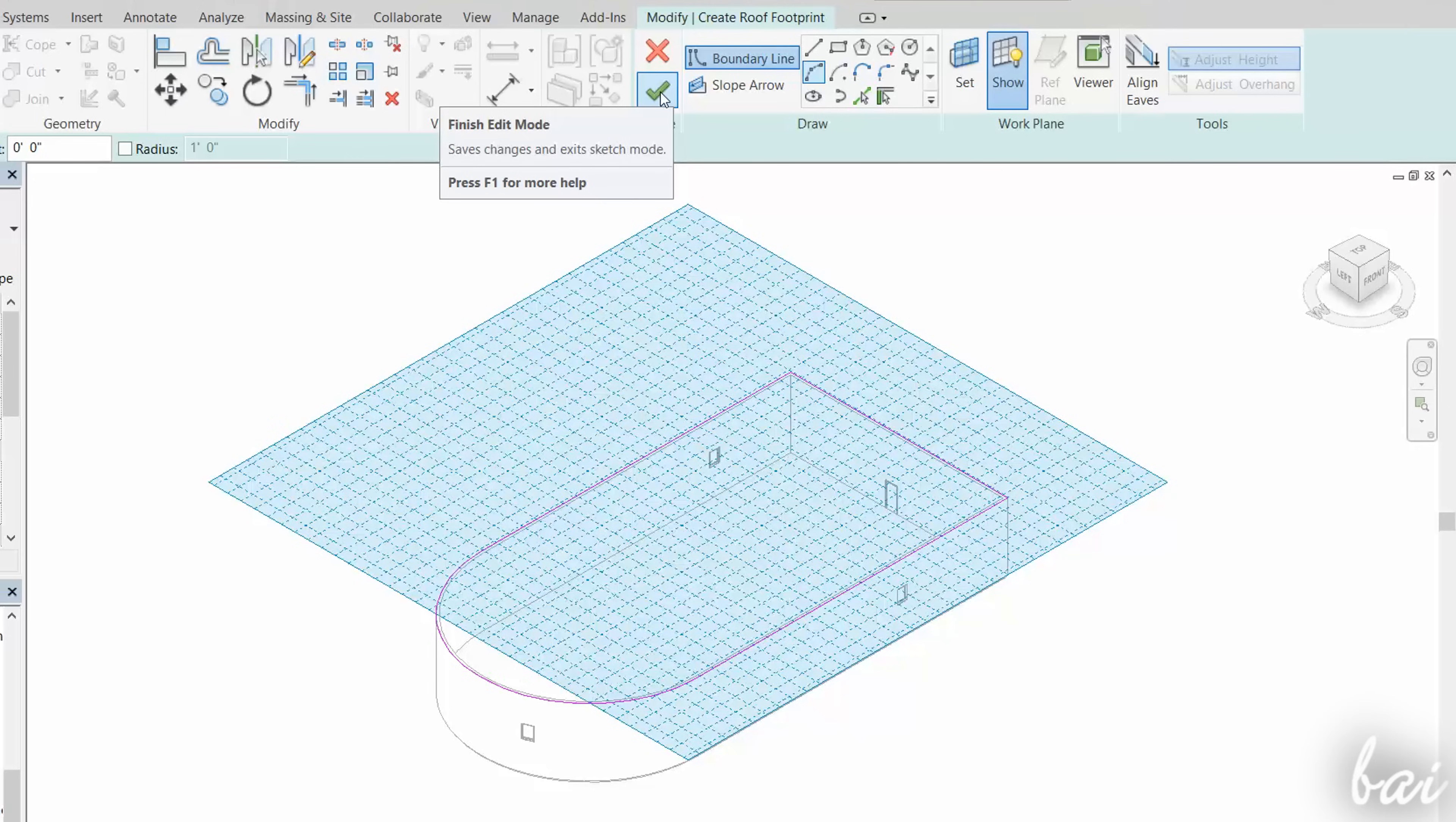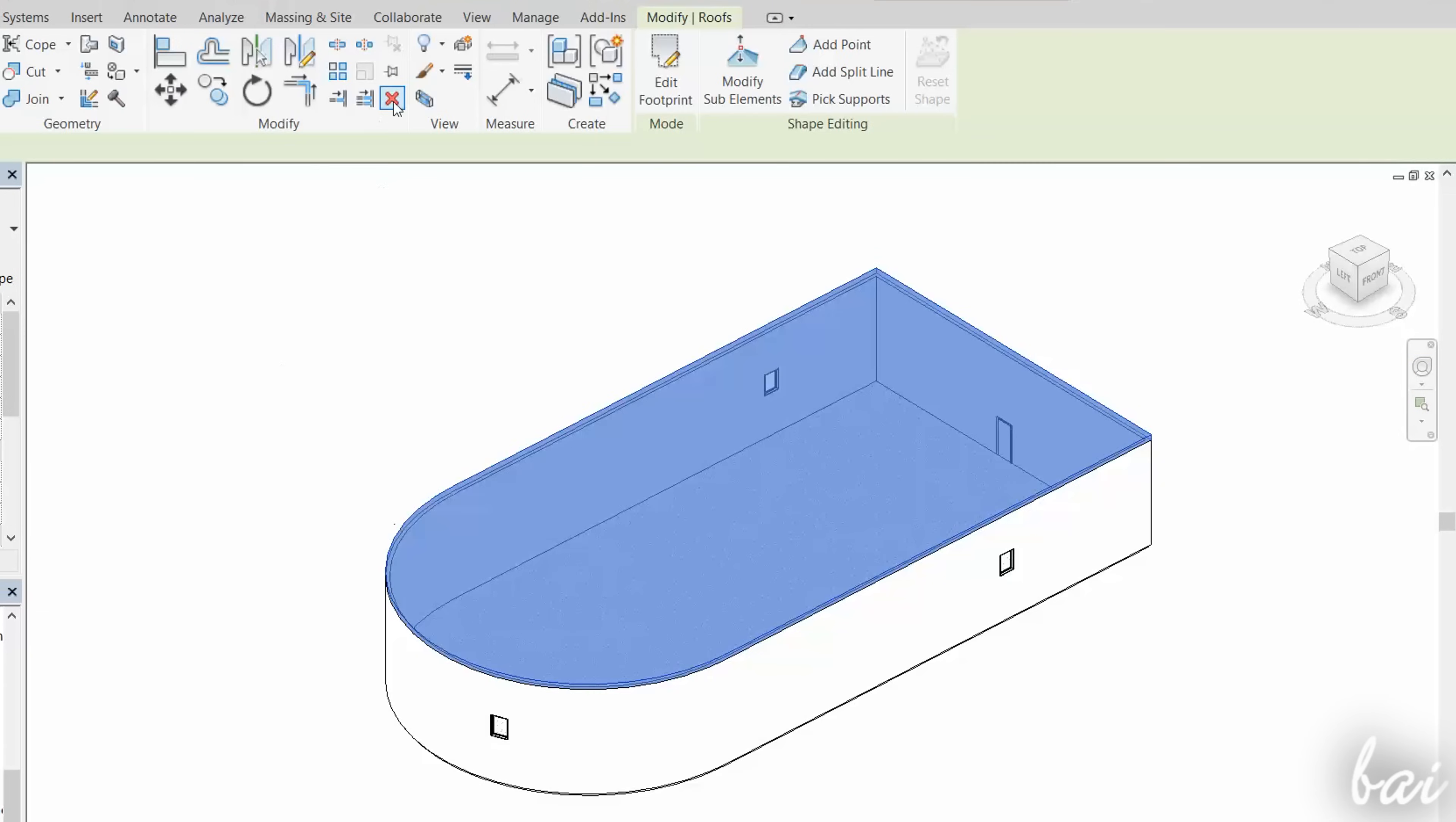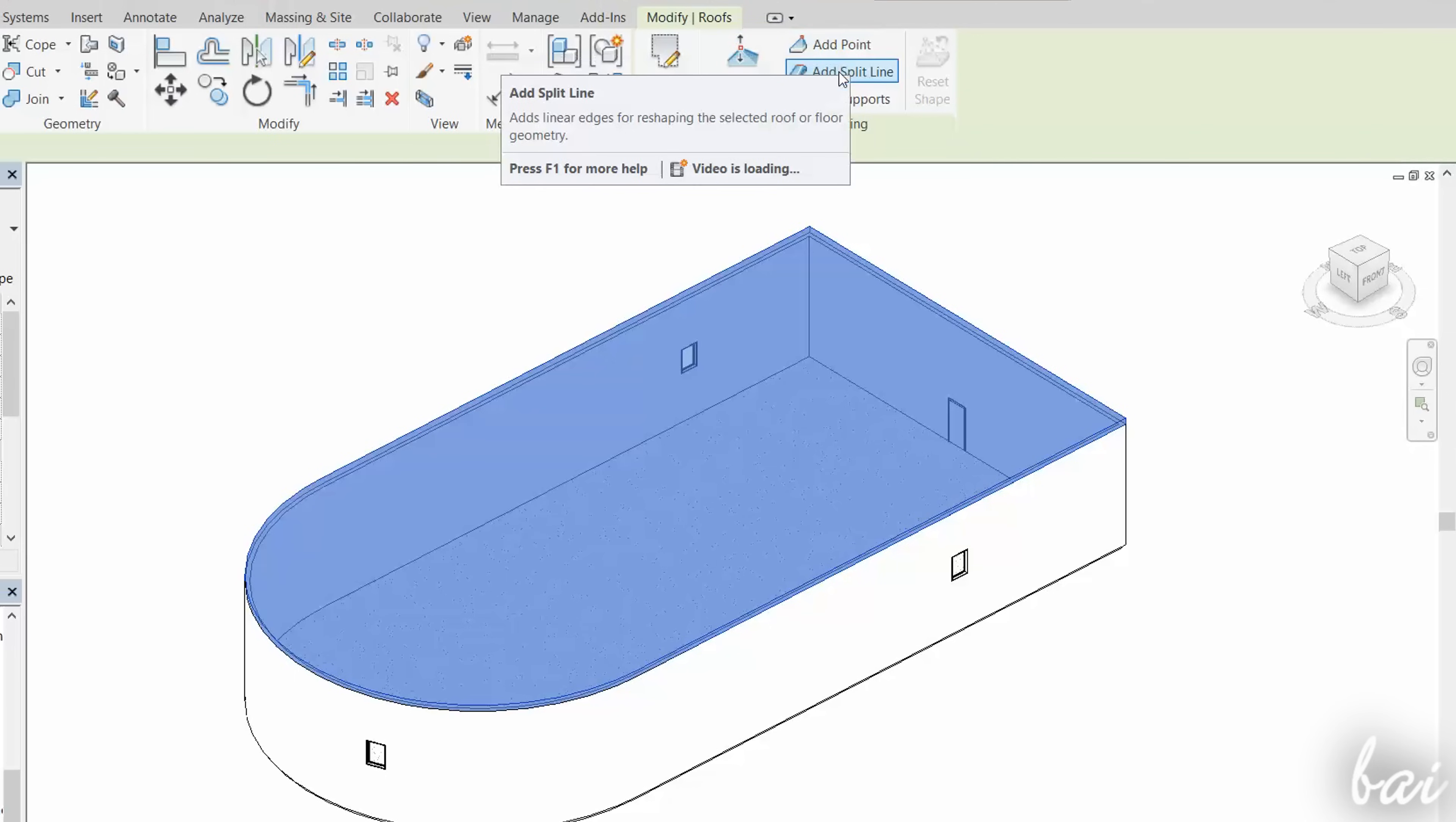You can customize its basic shape by going to Edit Footprint, and add Slope and Depth by using the tools inside the Shape Editing section.